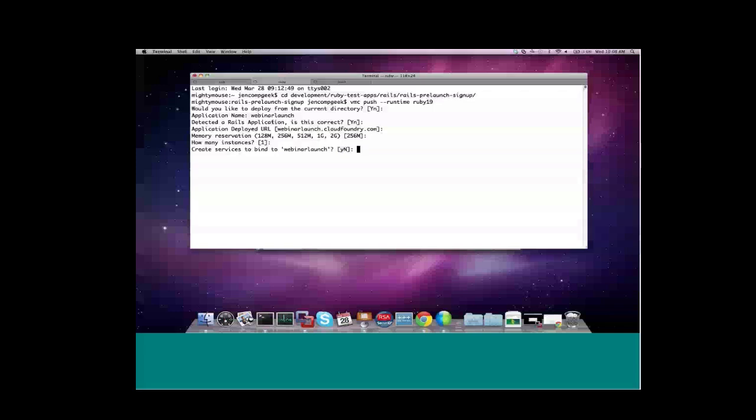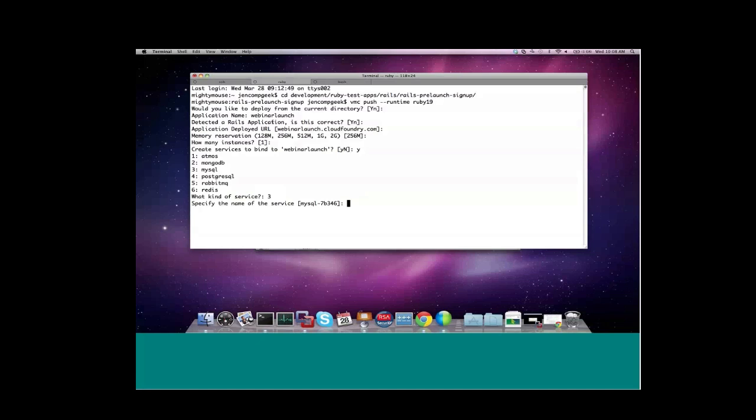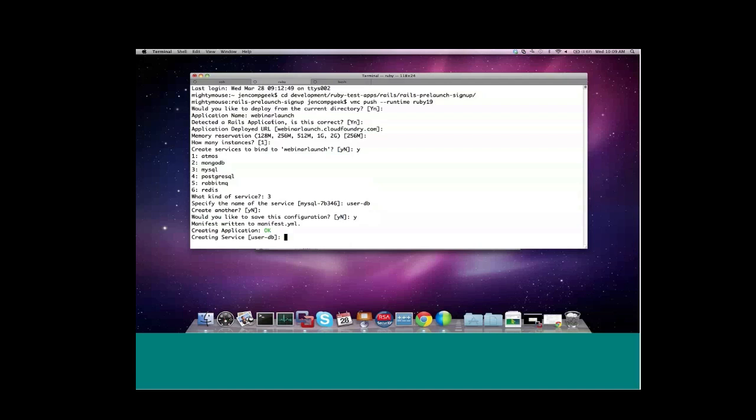Do I want to create services to bind to Webinar Launch? This application, like most Rails applications, uses a relational database. So I do want to provision a relational database service to use with the application. In this case, I'll choose MySQL. And I'm going to name it UserDB. No other services. And then I'm asked if I'd like to save this configuration. I'll say yes, and this will write the configuration to a YAML file that will make it easier for future deployments.